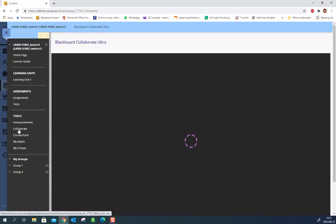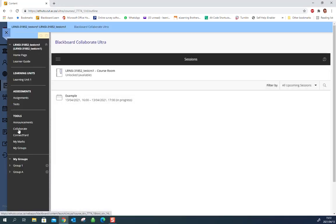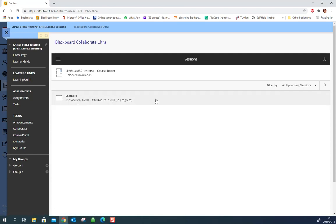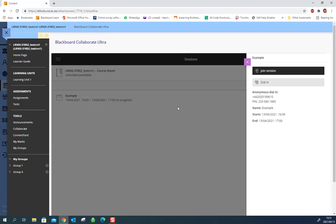It'll redirect you to Collaborate and you'll see sessions that appear like this. This one is in progress and you'll see the timeline here. If the session is not yet in progress you will not be able to join it, you'll only be able to see that it is on its way.